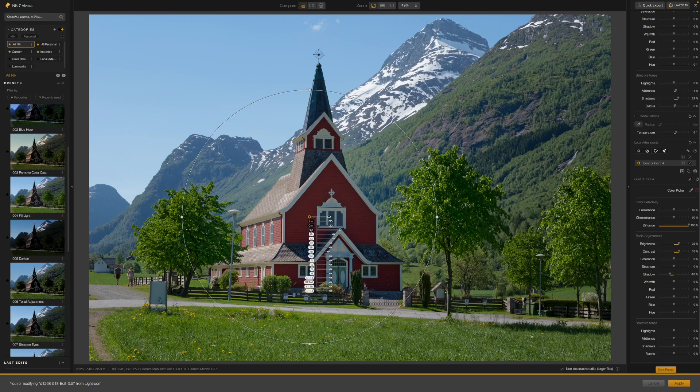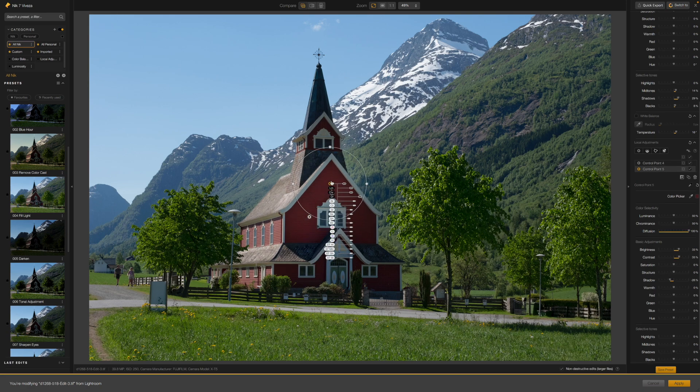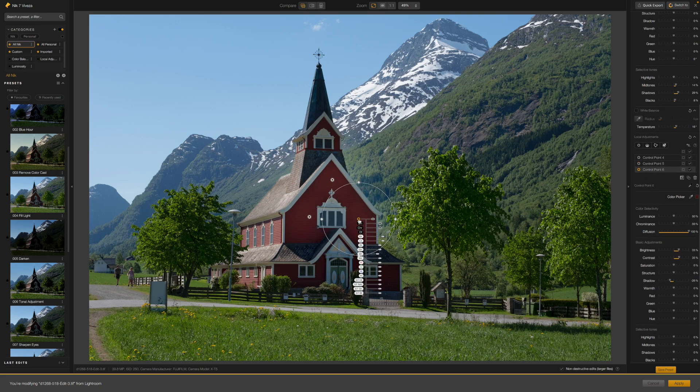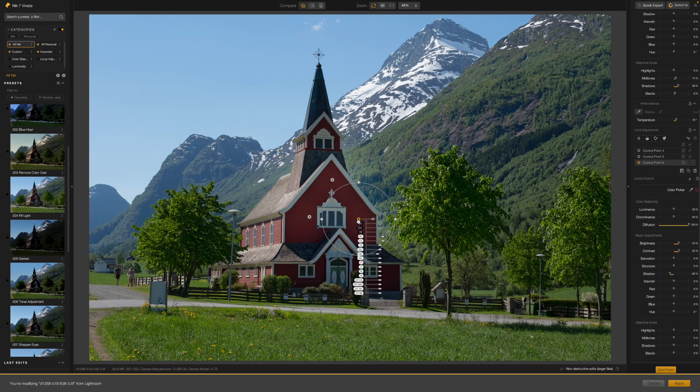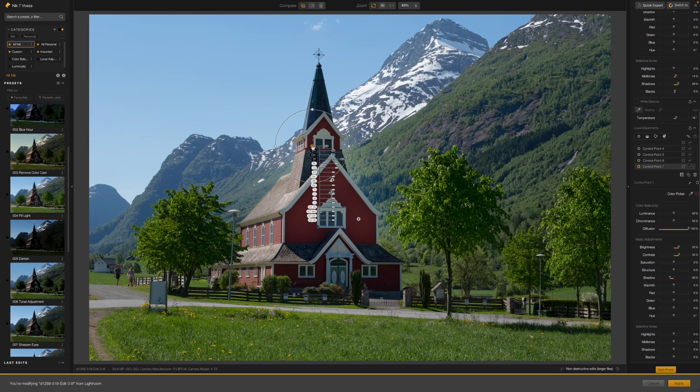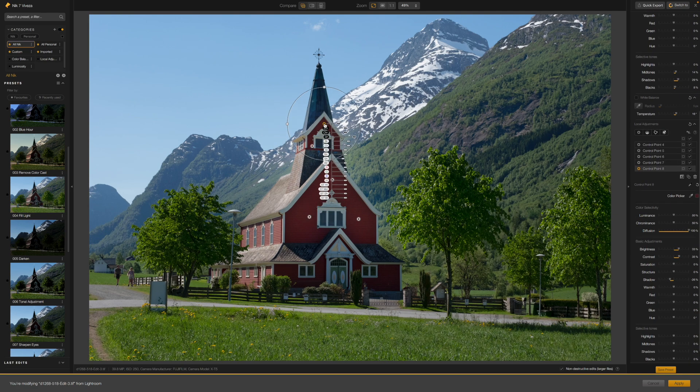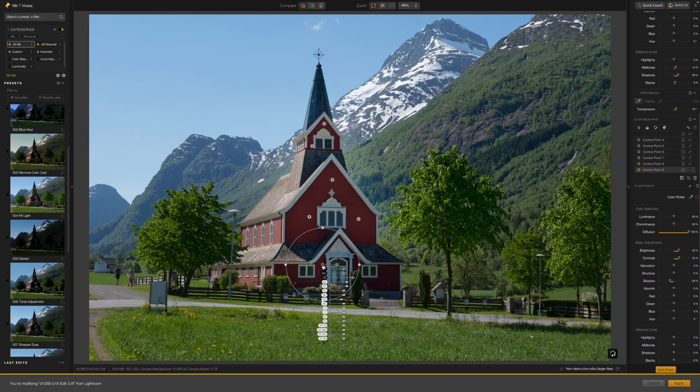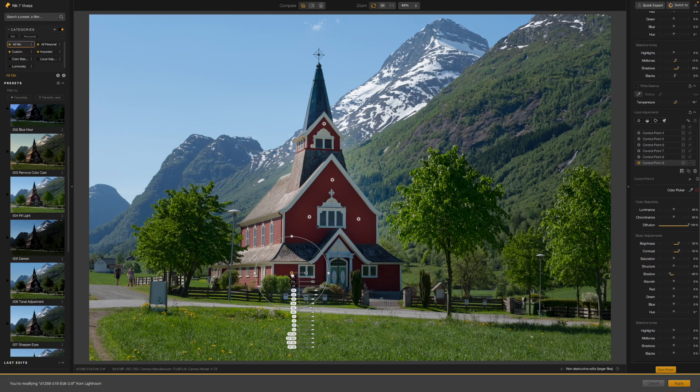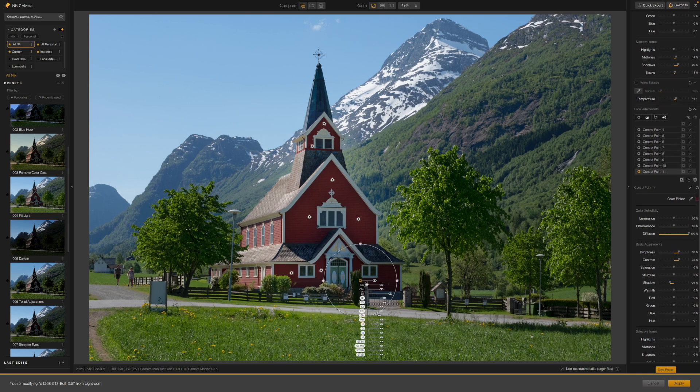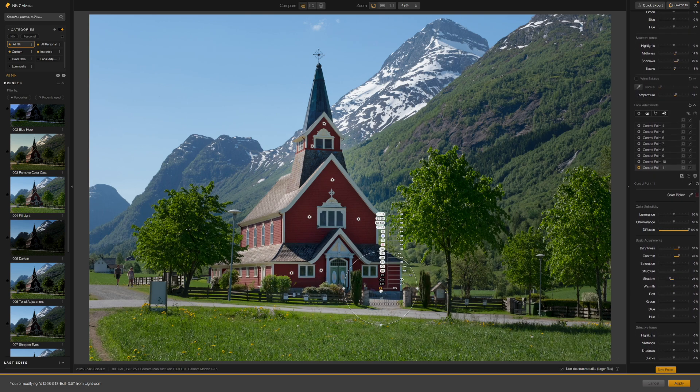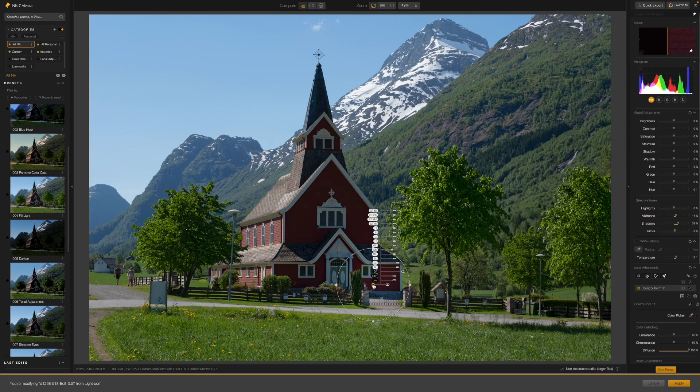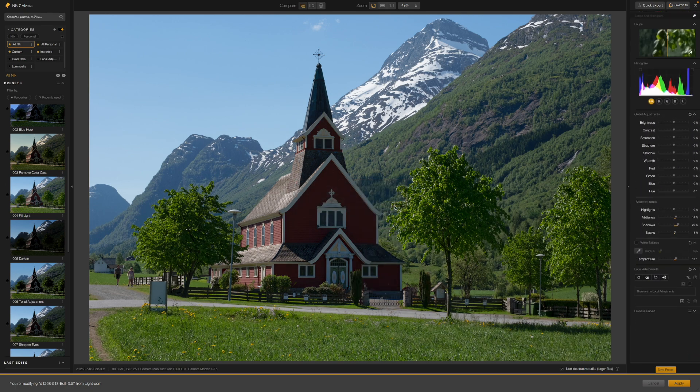Now, if you've got a subject with an irregular shape and a larger control point makes your adjustment spill over a little too much, the traditional solution is to use a smaller control point size and then duplicate it to place it in different positions on the image. This works fine, but it's messy and leaves control points dotted around everywhere. That's where the new control point shapes in Nick Collection 7 come in.